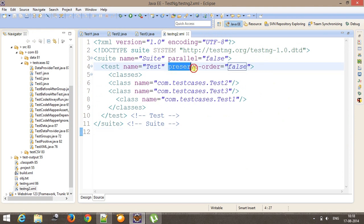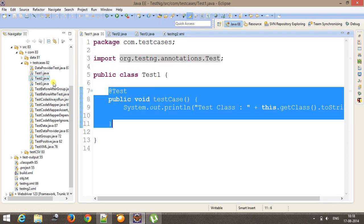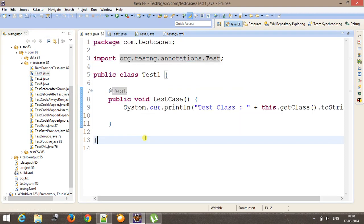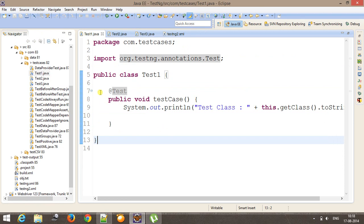So with the help of this attribute, you can fix the sequence of execution of test classes. Now let us suppose this was at the class level. And I want to do the same thing at the method level.